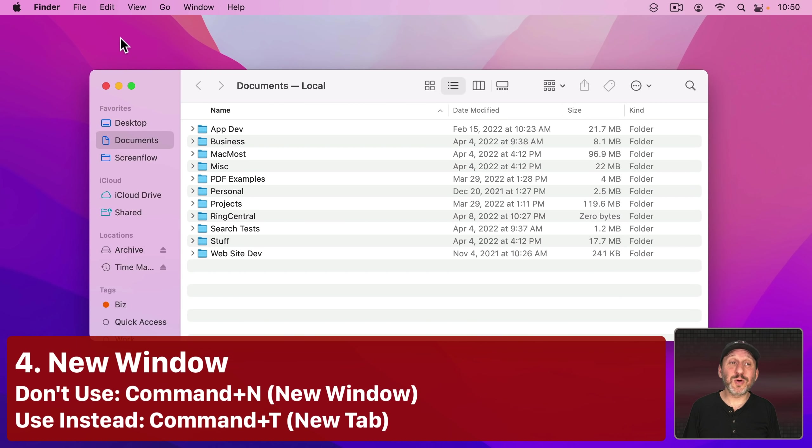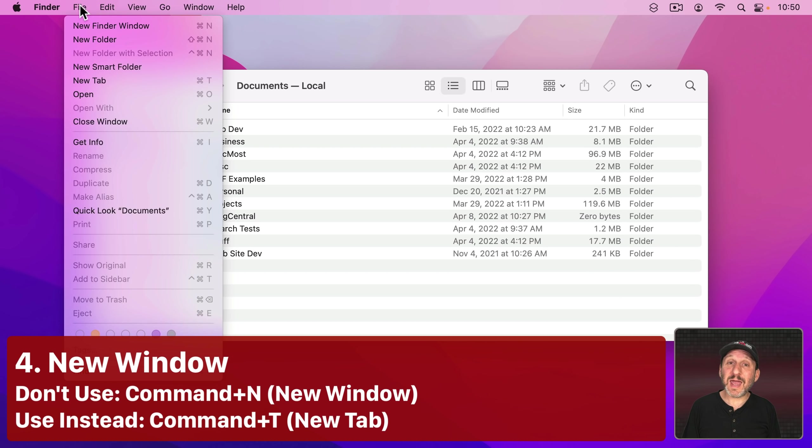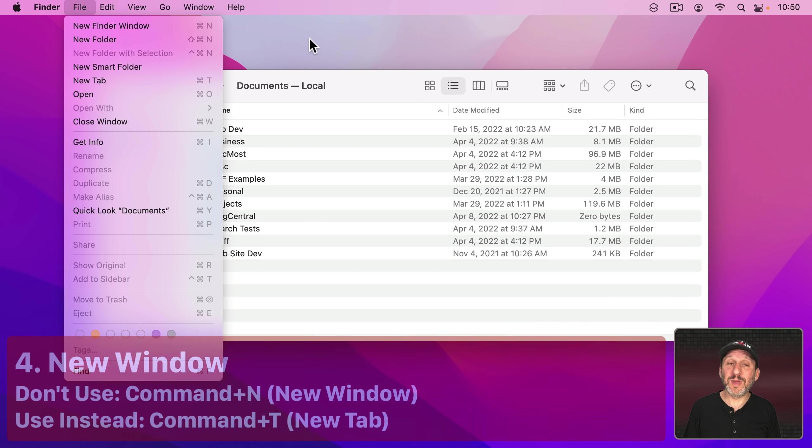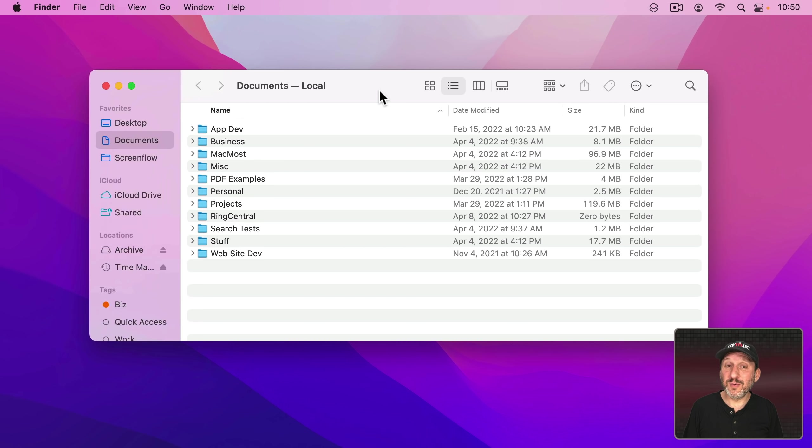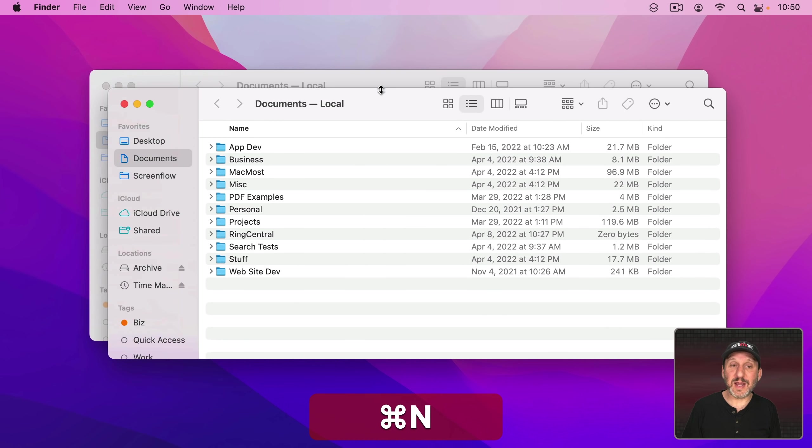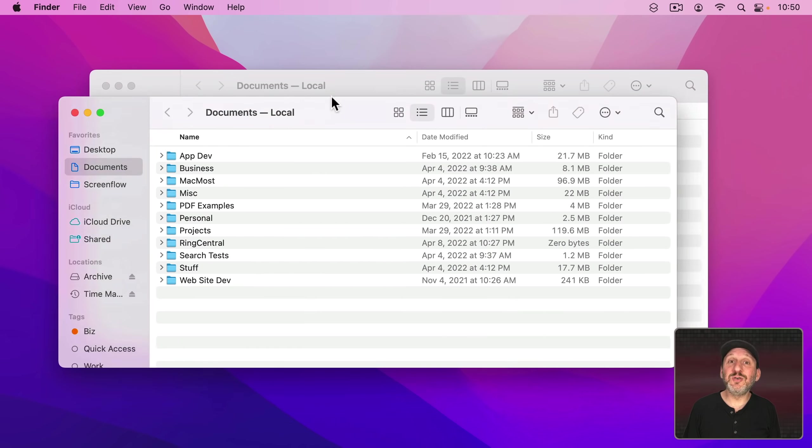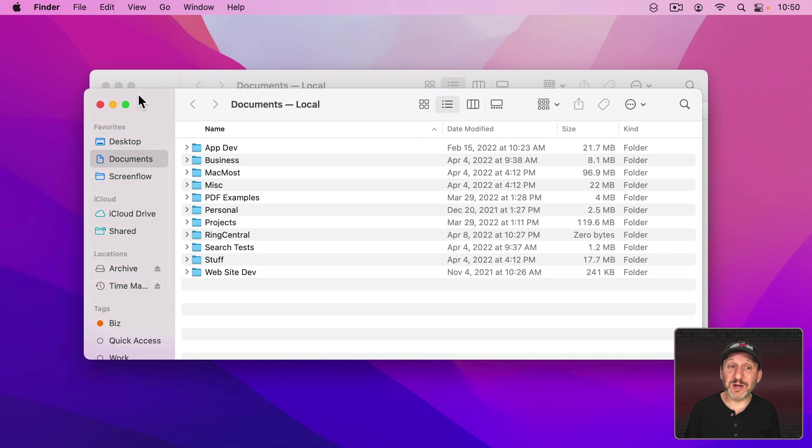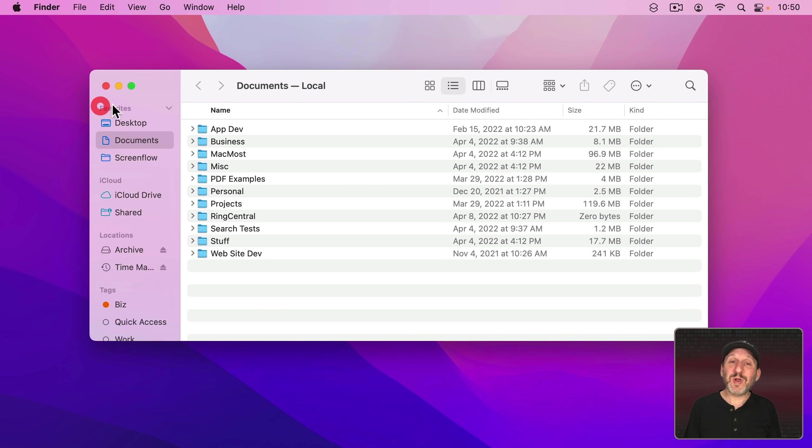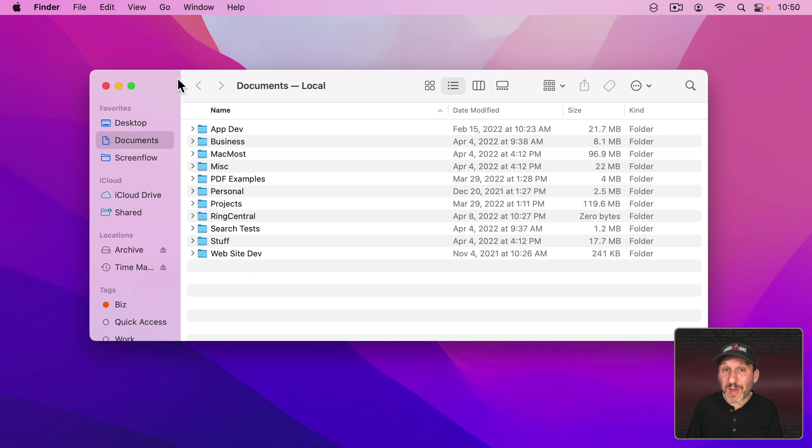Now another common keyboard shortcut is using Command N for File New Window. This will create a new window like here in the Finder. Command N, I've got two Finder windows here. But often we forget that Tabs are better than Windows in many situations.